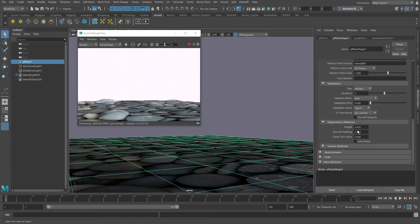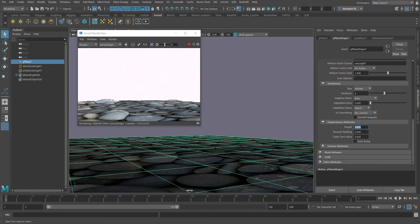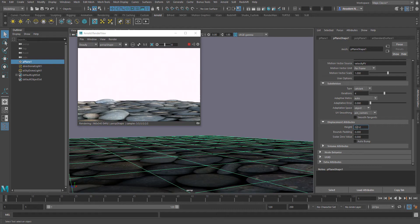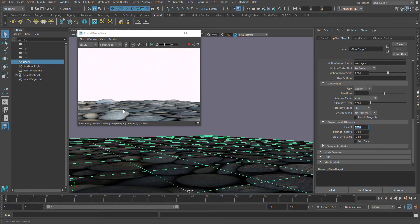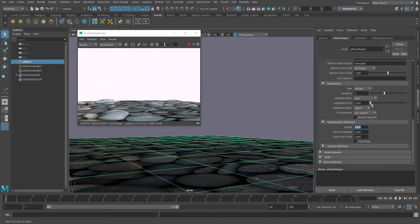The first thing you'll notice is when you enter a number within the height and you're running the Arnold render view, you don't get to see the render view update. So the best thing to do is to go and play with the adaptive error and that would definitely get the render view to update in real time.